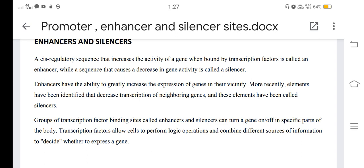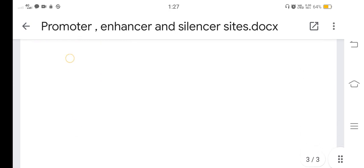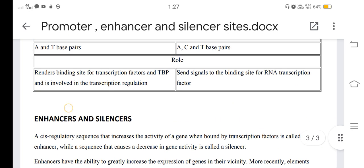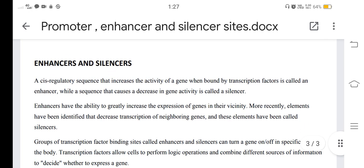Groups of transcription factor binding sites called enhancers and silencers can turn a gene on or off in specific parts of the body. Transcription factors allow cells to form logic operations and combine different sources of information to decide whether to express a gene.